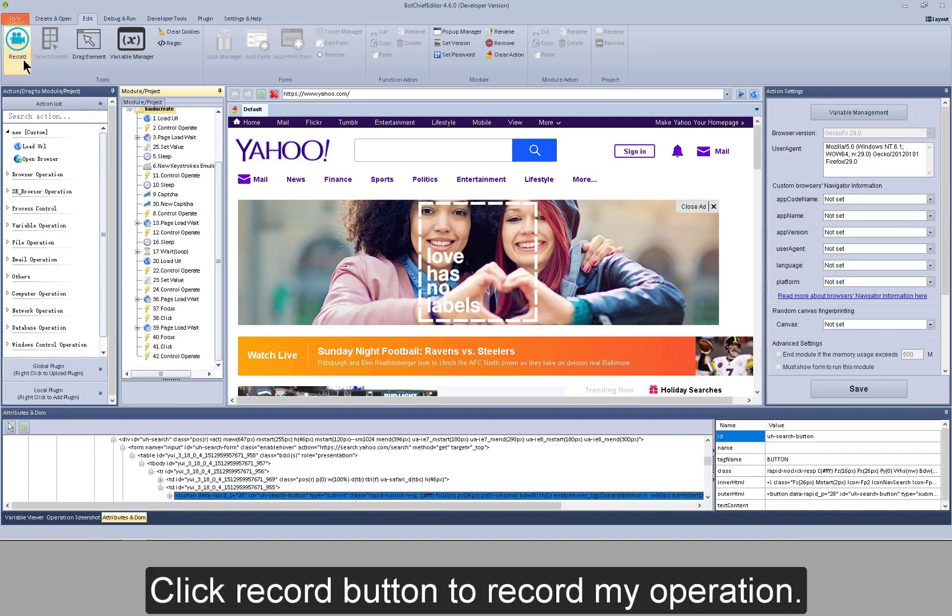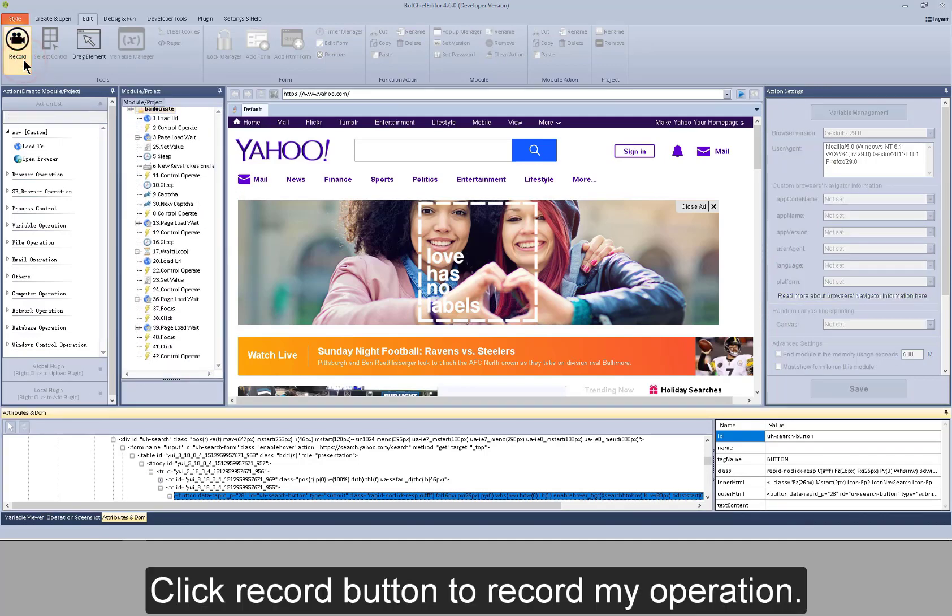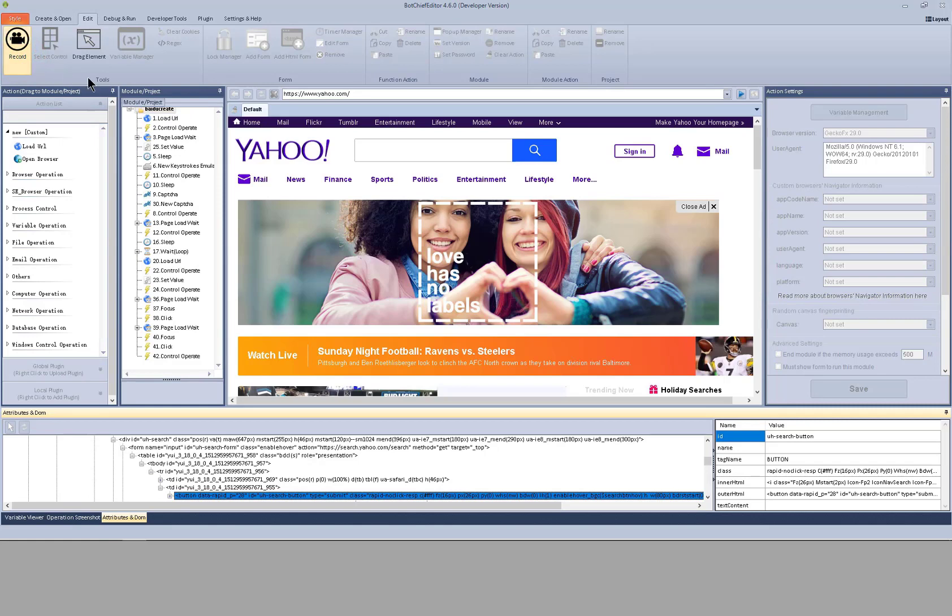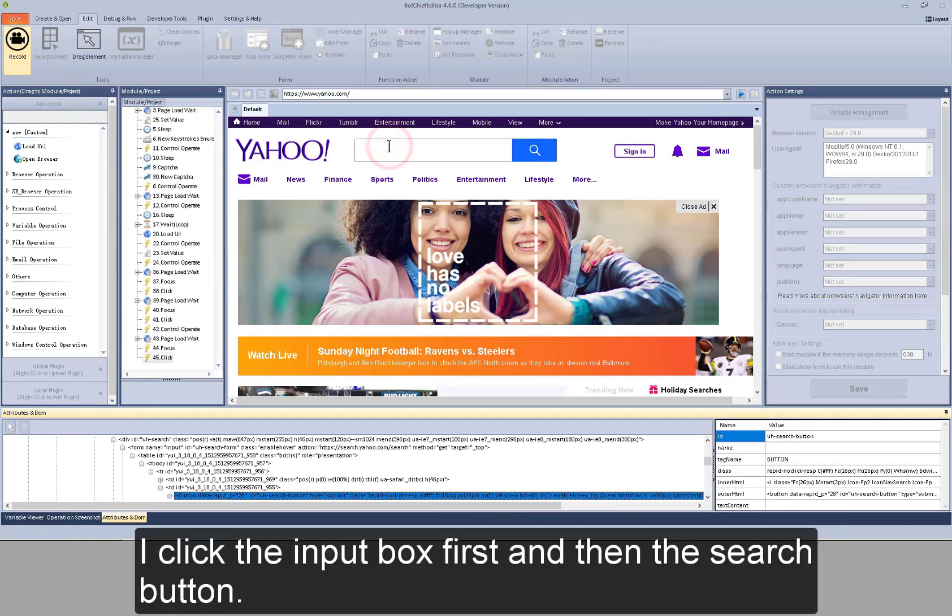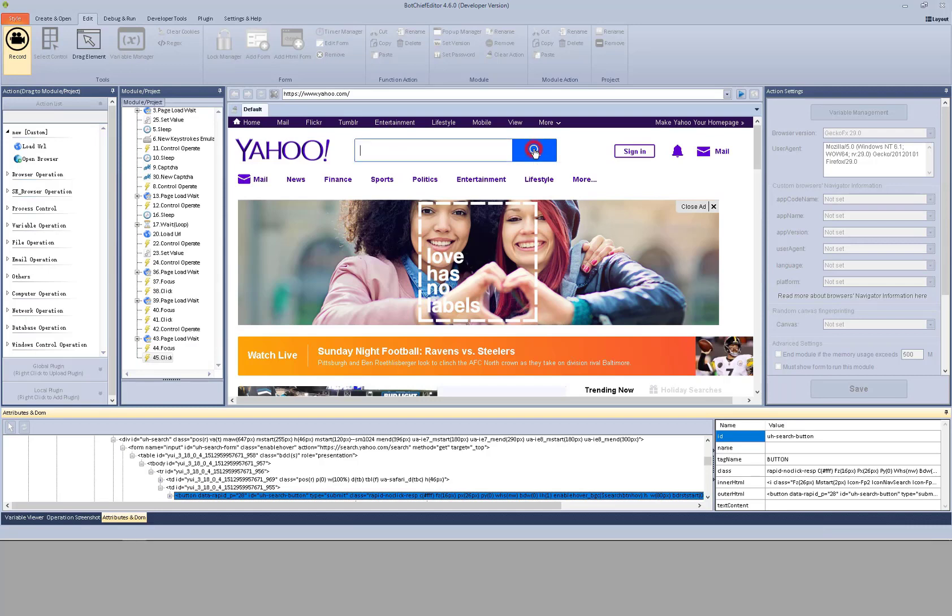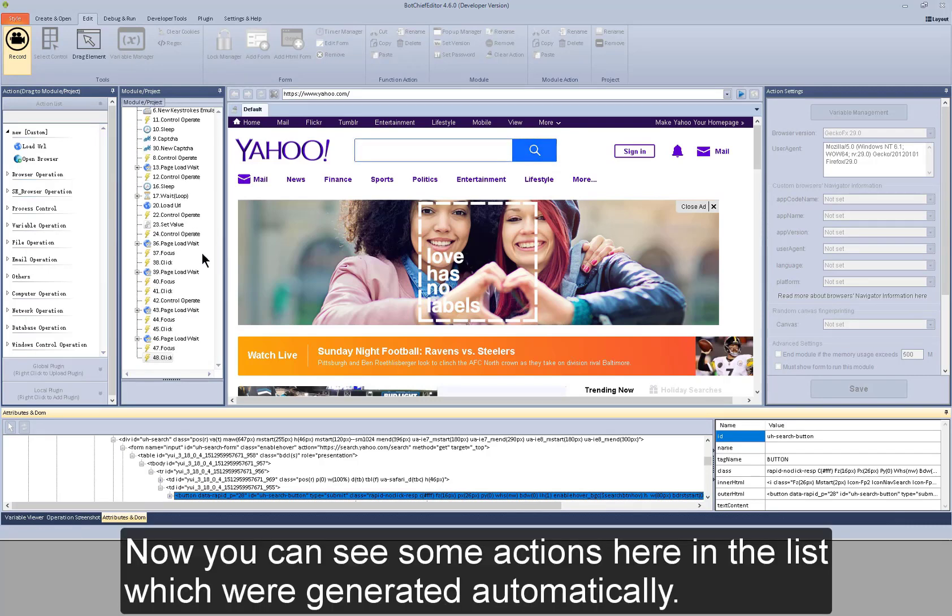Click record button to record my operation. I click the input box first and then the search button. Now you can see some actions here in the list which were generated automatically.